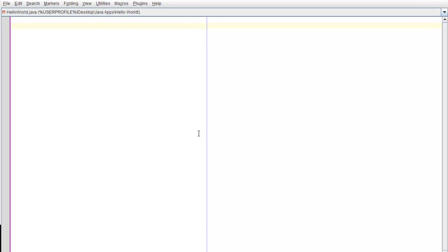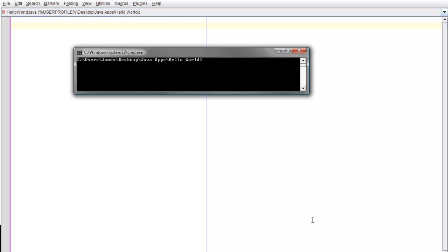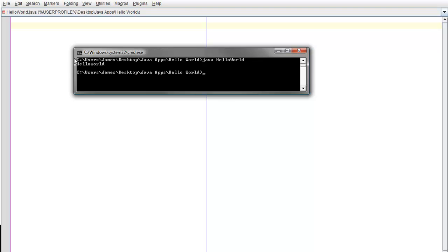Hey everyone, this is how to make the HelloWorld.java applet. First you're going to need an editing program such as J-Edit, which I use and which is very good. This is what the app will look like when you're done — it simply displays HelloWorld in command prompt.